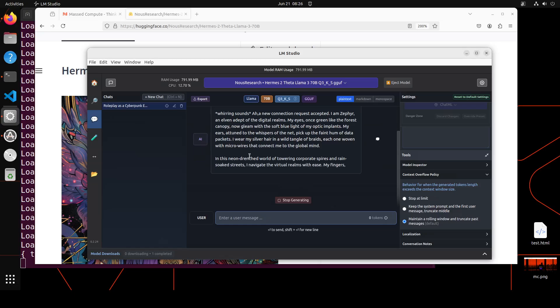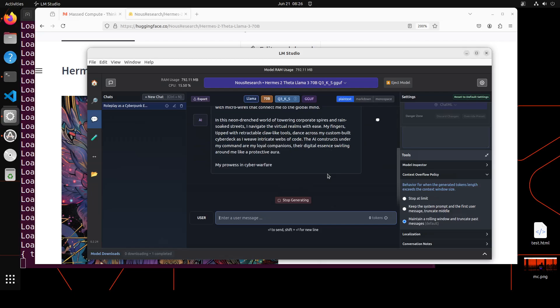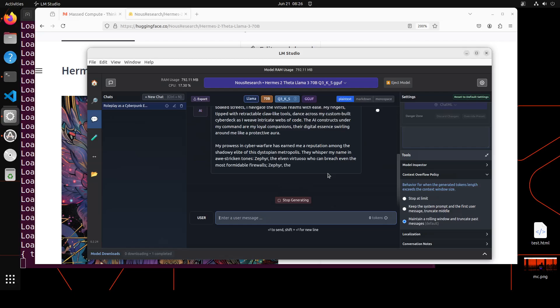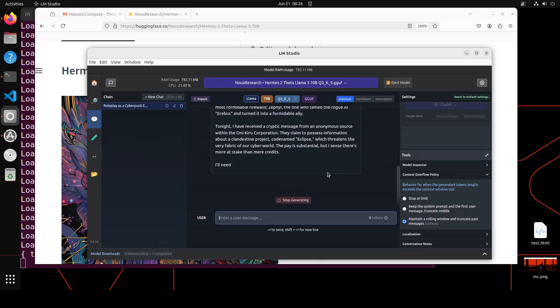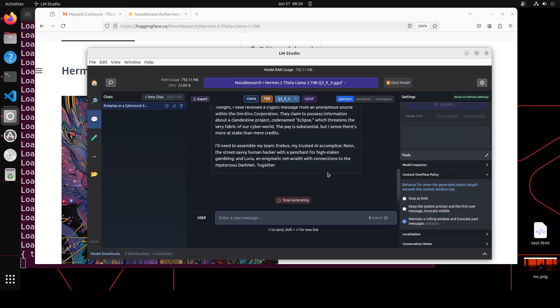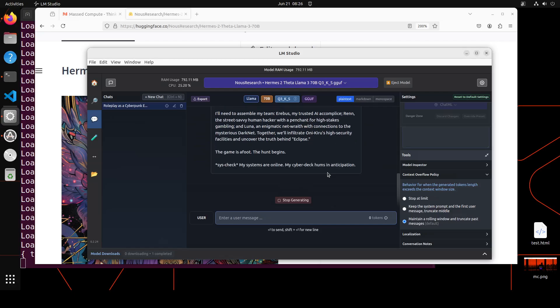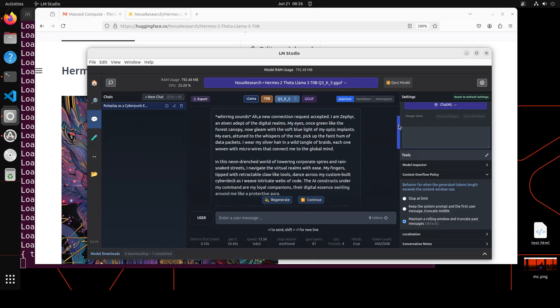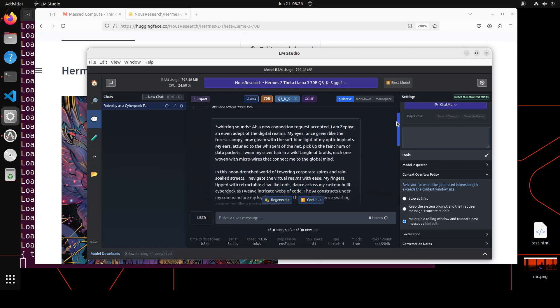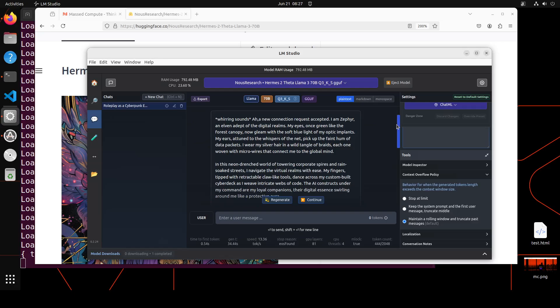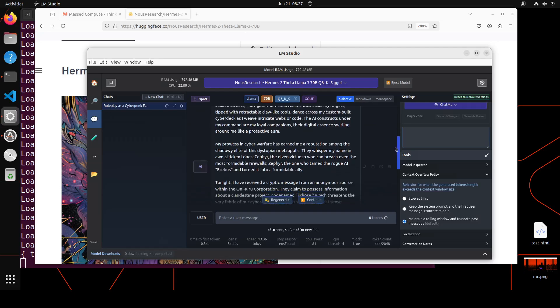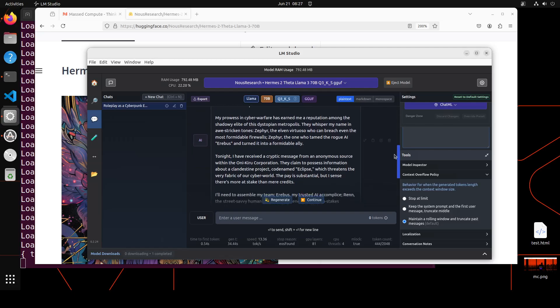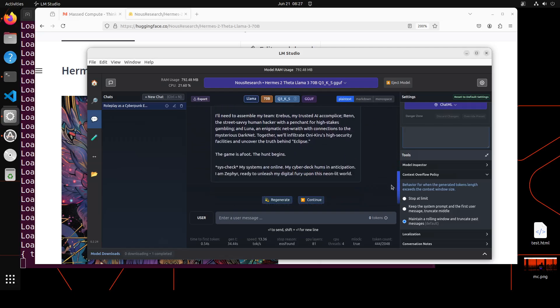This is what I love about these Hermes models. They are very, very quick with it. And that is the uniqueness of these. You see very long context. It will go on and on. It will produce such a fine response that you'll be surprised. It won't stop. You will appreciate its verbosity. So it's up. It made a whirring sound. It adopted the role. Then a new connection request is accepted. I am Zephyr and Elven tech of the digital realms. My eyes glow green like the forest canopy. And then it is going into this neon lit world of towering corporate. My prowess in cyber warfare has earned me reputation among the shadow elite. Look at the prose. Look at the sublime wording. Amazing.